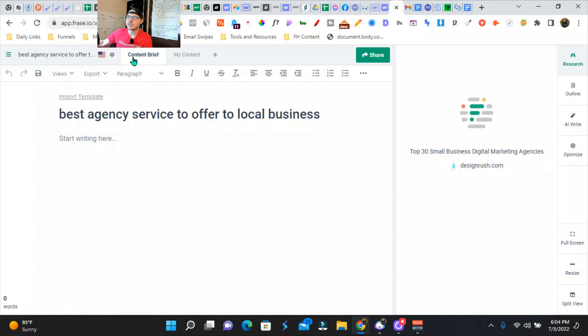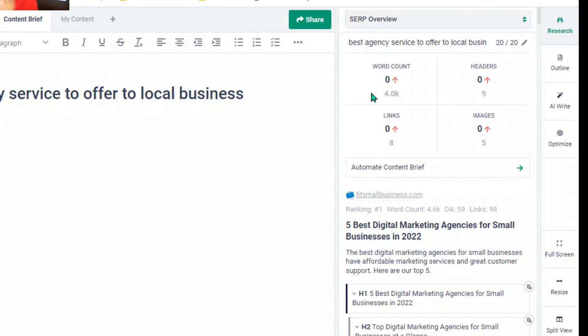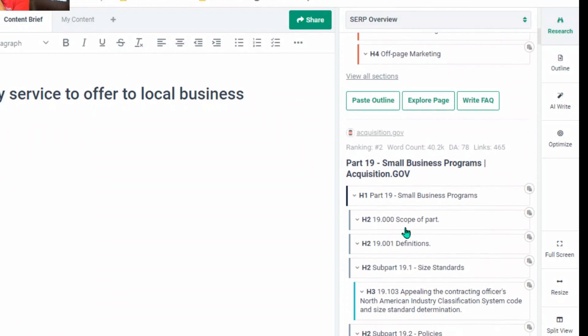So this is our content brief workflow at the moment. Phrase actually will tell you how many headers you need, word count, links, images, stuff like that. So we can go through here and see exactly what our competitors are doing, as well as what they're writing about and go from there from the intent.